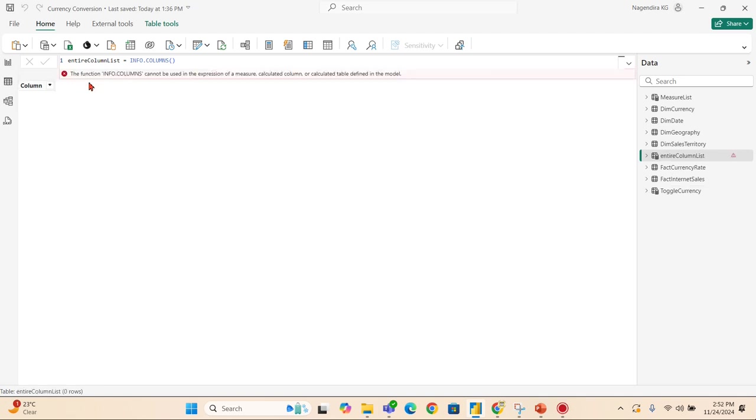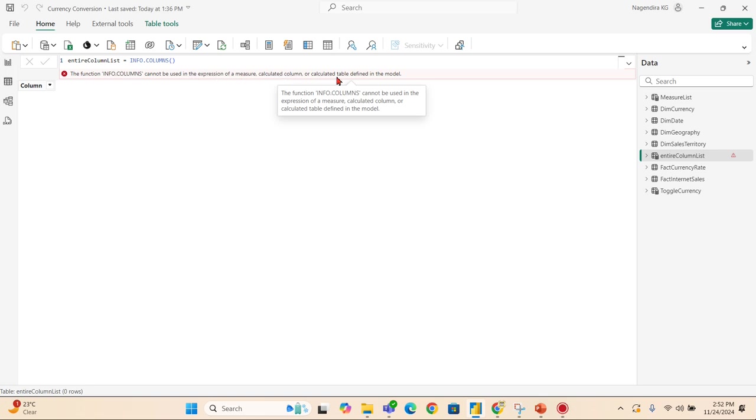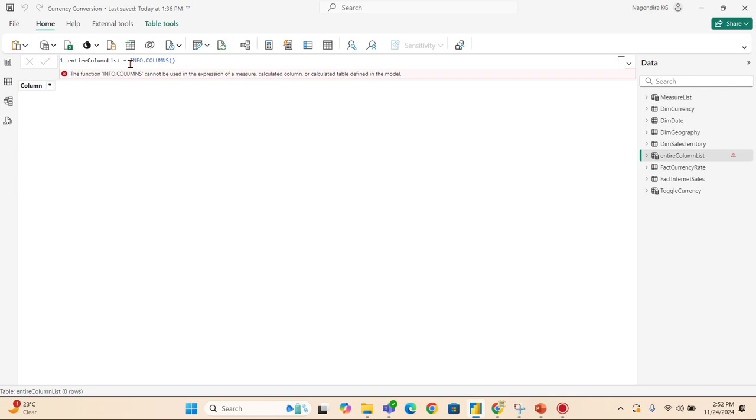When I press enter, you can see this is not allowed. The function INFO.COLUMNS cannot be used in the expression of measure, calculated column, or calculated table defined in the model. This is the restriction of this function - it cannot be used as part of the table or calculated measure as the error indicates.